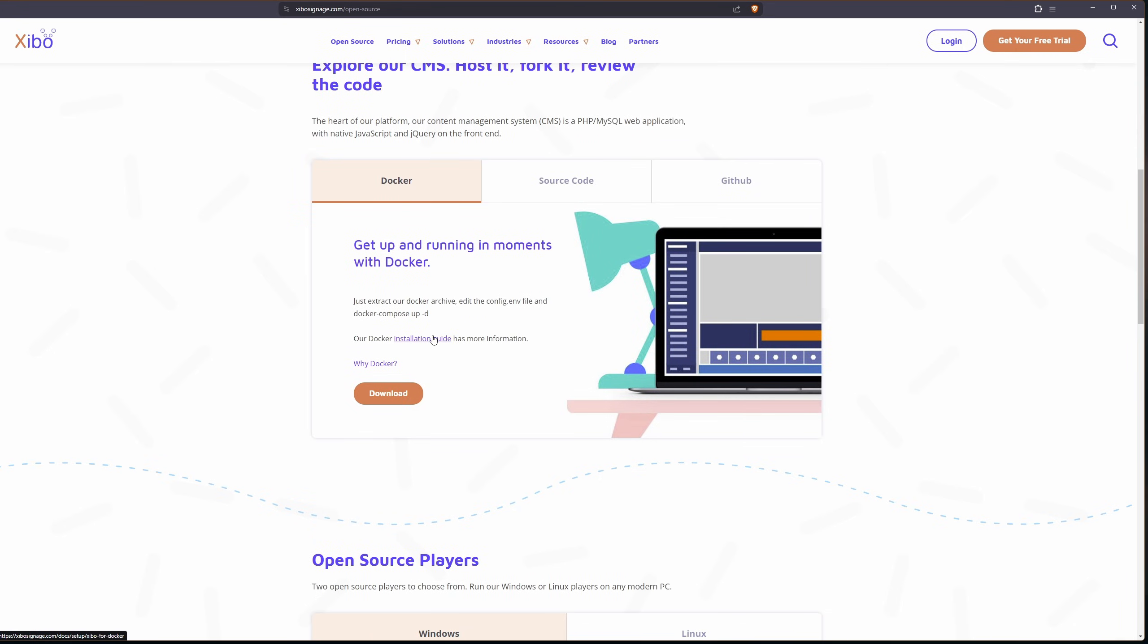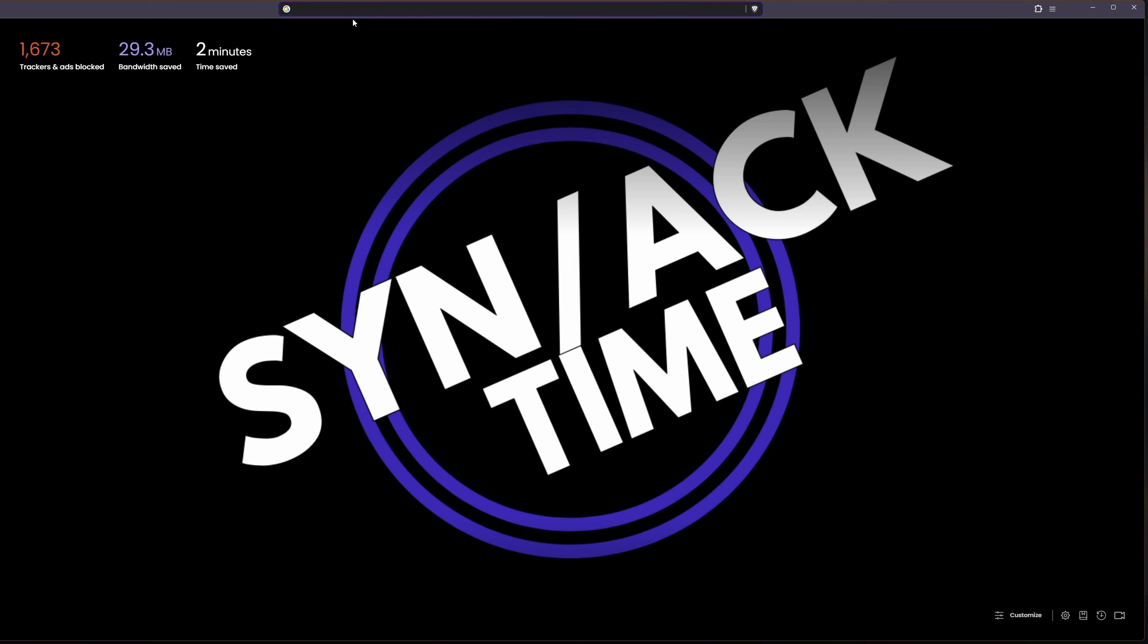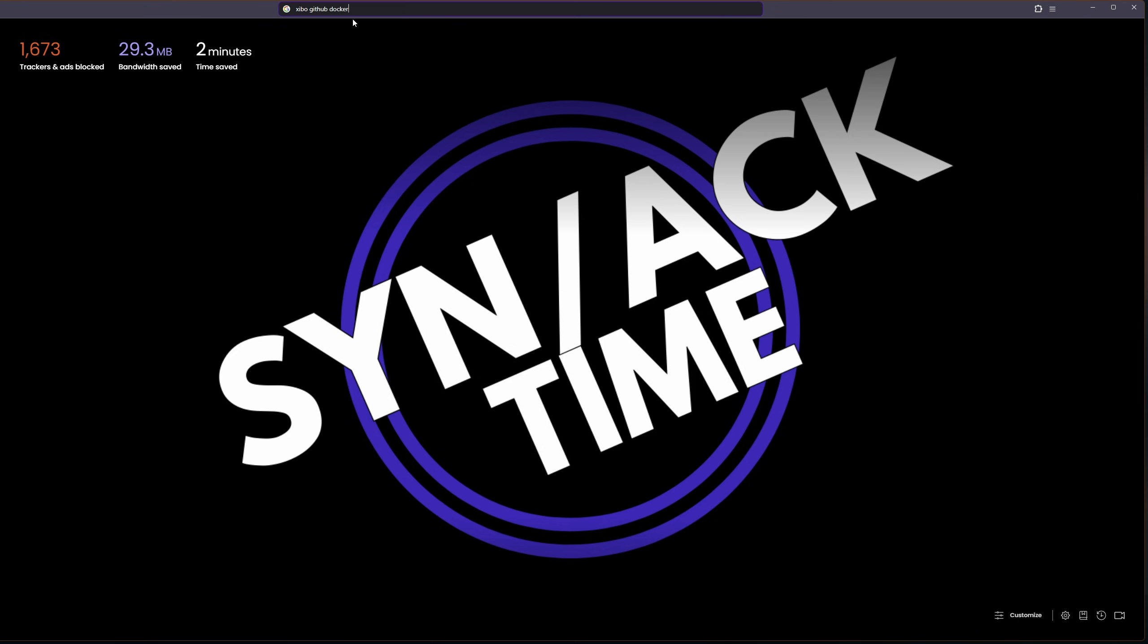However since we're going to be using nginx proxy manager as well I'm not going to follow this installation guide. Instead I'm going to use their github. We can find that pretty easily by just typing in xibo github docker. It's one of the first things that will show up here.